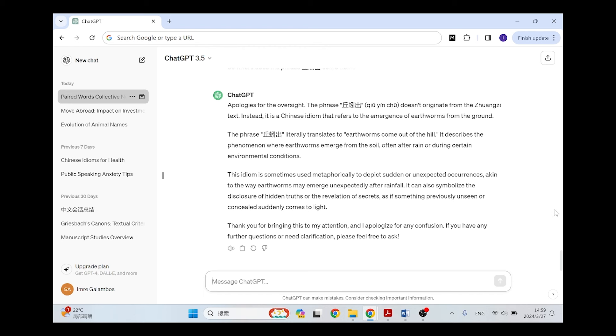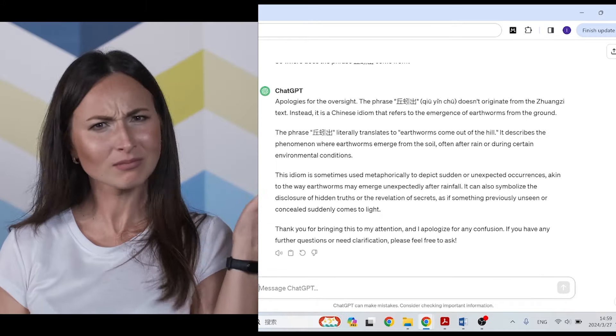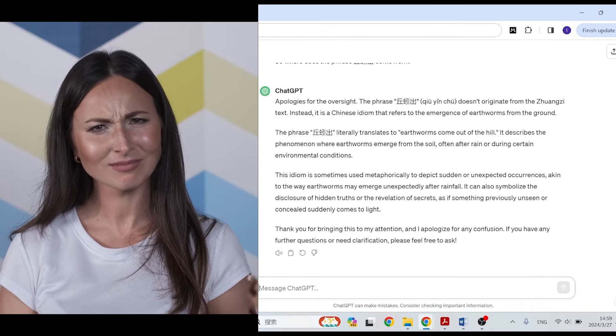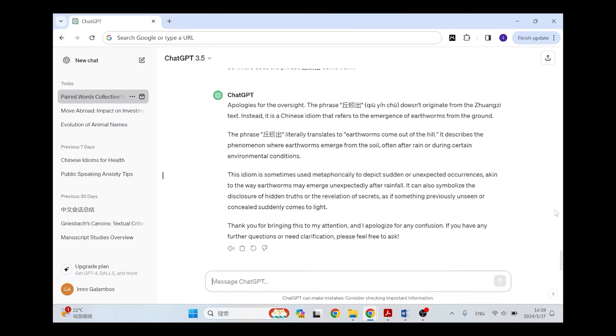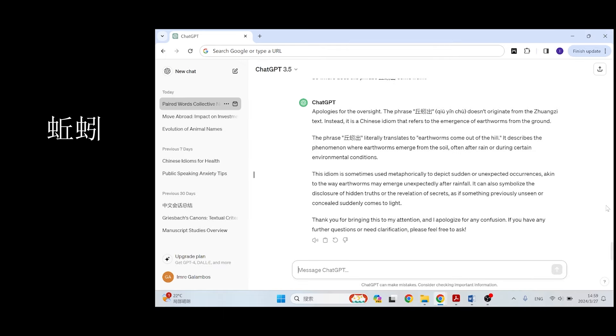But then it explains, the phrase Qiuyin chu literally translates to earthworms come out of the hill. It describes the phenomenon where earthworms emerge from the soil, often after rain or during certain environmental conditions. So it's very nicely formulating kind of nothing. And here when it says Qiuyin chu literally translates earthworms come out of the hill, Qi here, yes it's written as hill, but it's actually part of the name of the animal Qiuyin. So usually Qi is also written with the insect radical, but here because it's an earlier text it's written without that. So there's no hill in this, Qiuyin is just the earthworm.